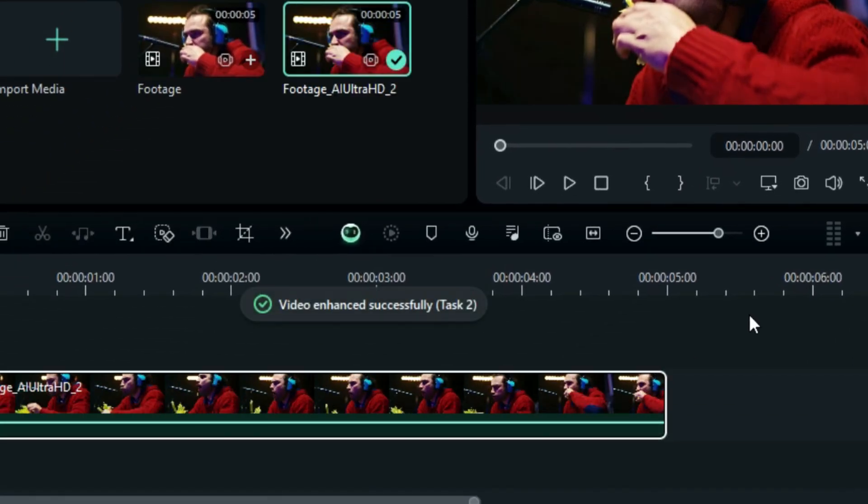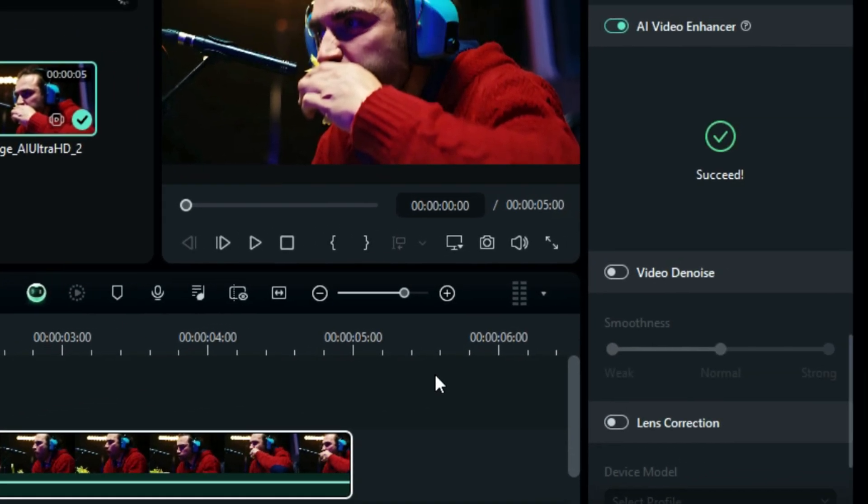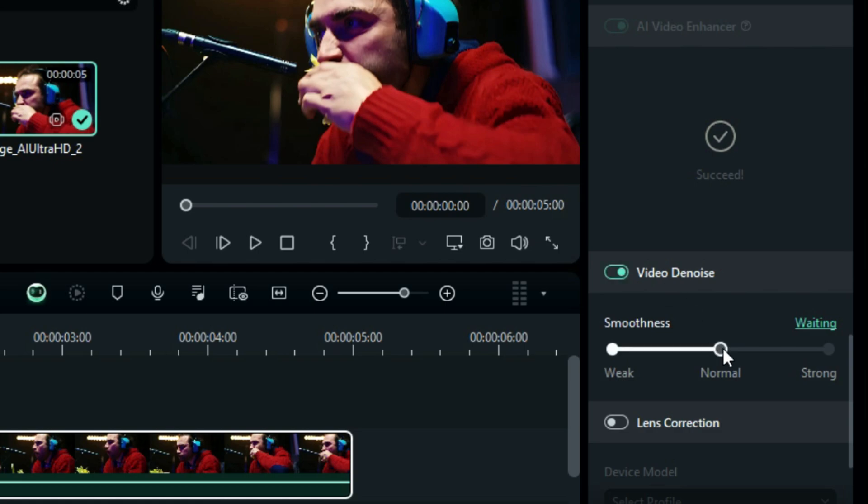You can even remove the noise from your video. Just after the AI Video Enhancer, you'll see an option for Video Denoise. Enable it and with the help of the slider, you can adjust the smoothness level. You can choose between weak, normal, and strong.